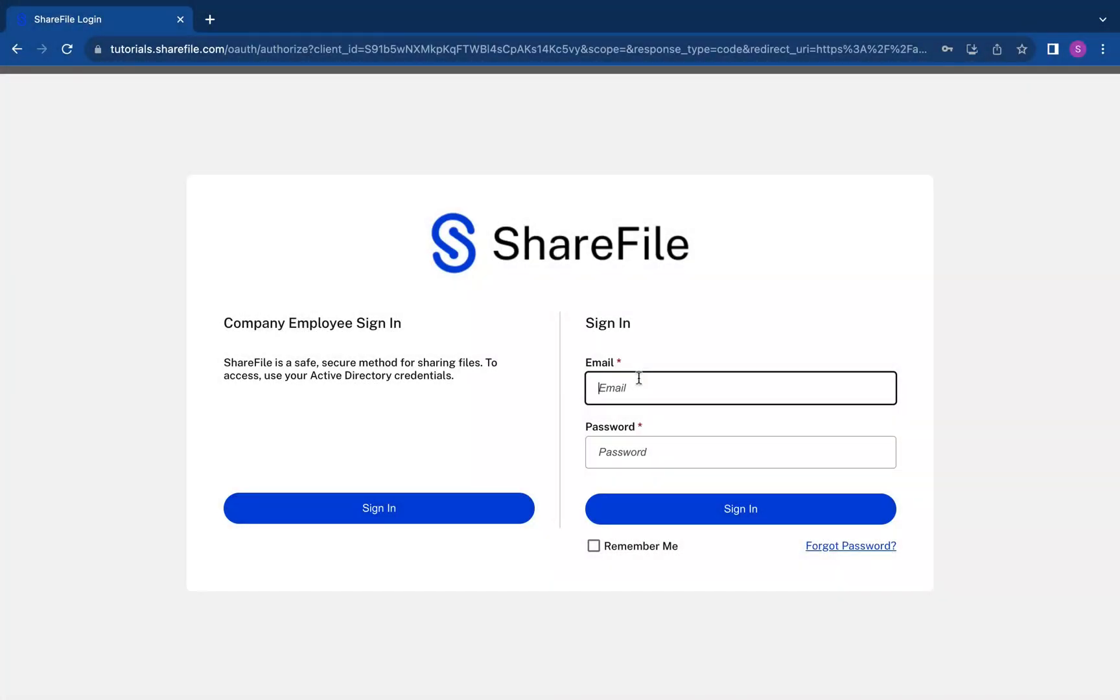Hey there, ShareFile users. Today, I'm going to show you how to share a file using ShareFile email. So, let's get started.